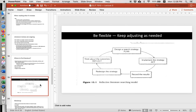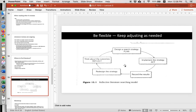Keep adjusting as needed — be flexible. You design a search strategy plan, implement the strategy, record the results, then redesign the strategy, reflect, and start again. This is the process of research. When you submit your dissertation, it's not going to be the final word — it's still just one step in a longer research journey. So keep an open mind, growth mindset — your research is always growing.